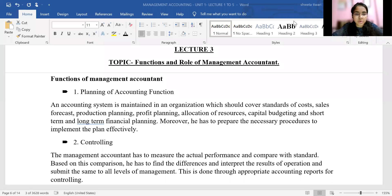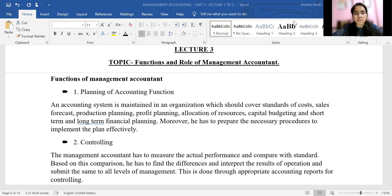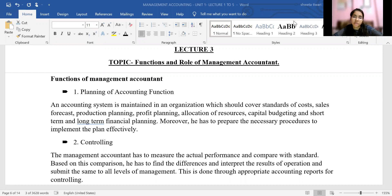Hello dear students, welcome to another lecture of management accounting for all the students of B.Com. We are on lecture 3 of unit 1, and today's topic is the function and role of the management accountant. Today we will study two topics: functions of management accounting and the role of the management accountant.